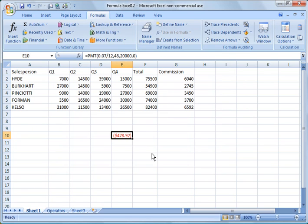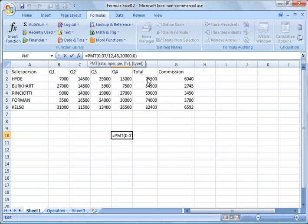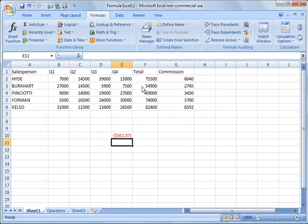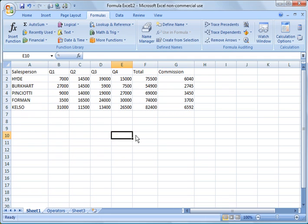And you'll notice the payment is $478.92. If we want to change it to, say, $21,000, for example, you'll see the payment will modify dynamically there.